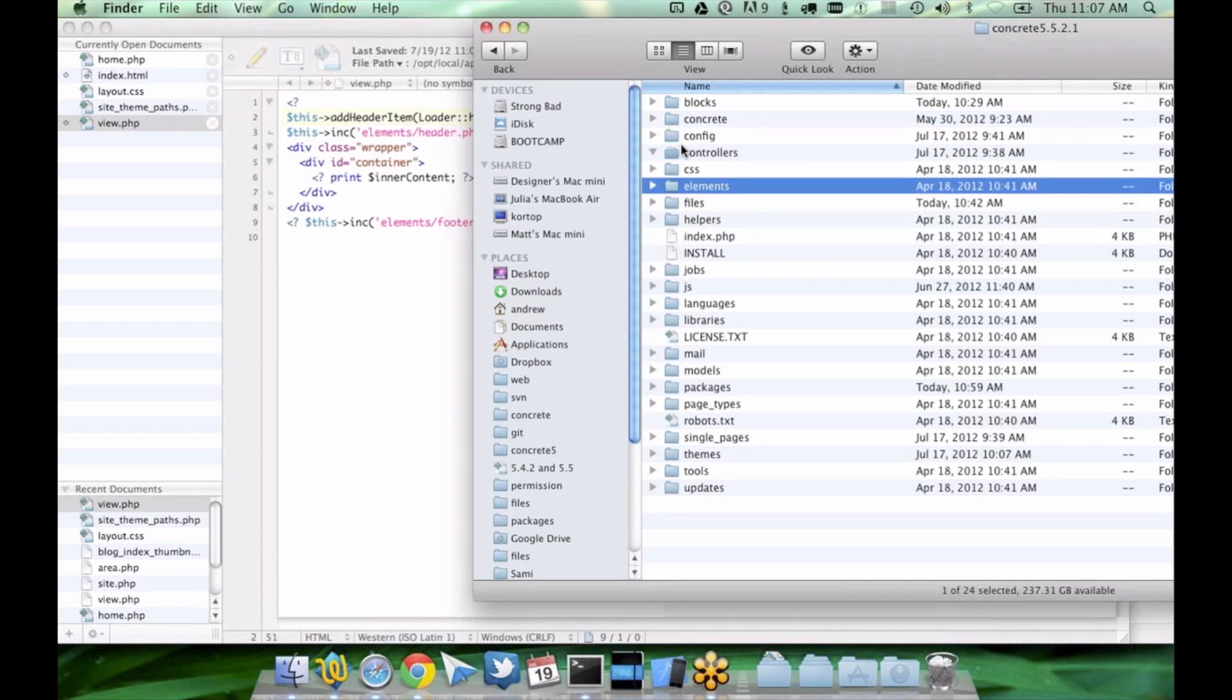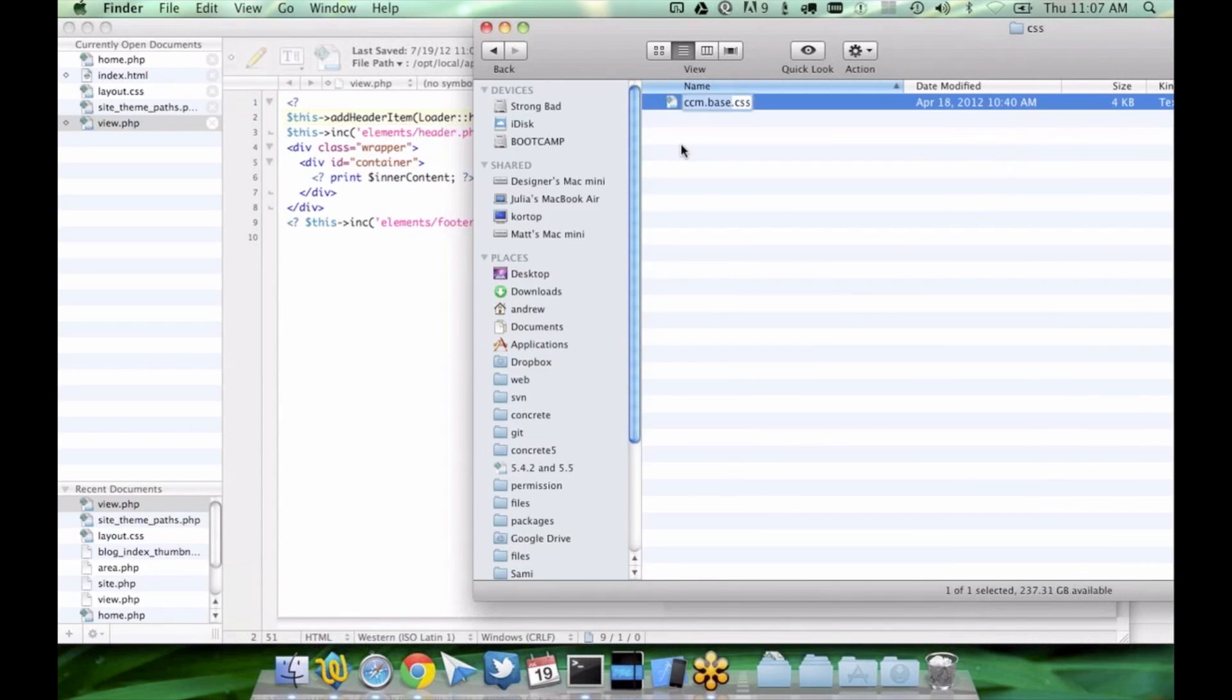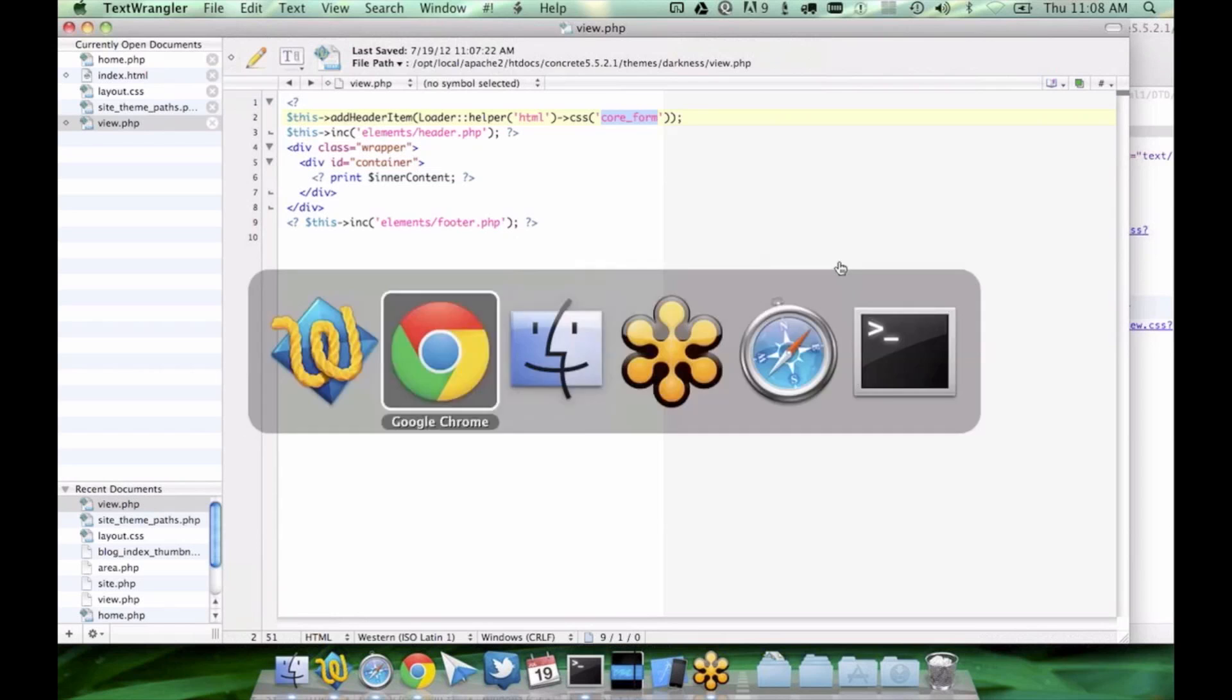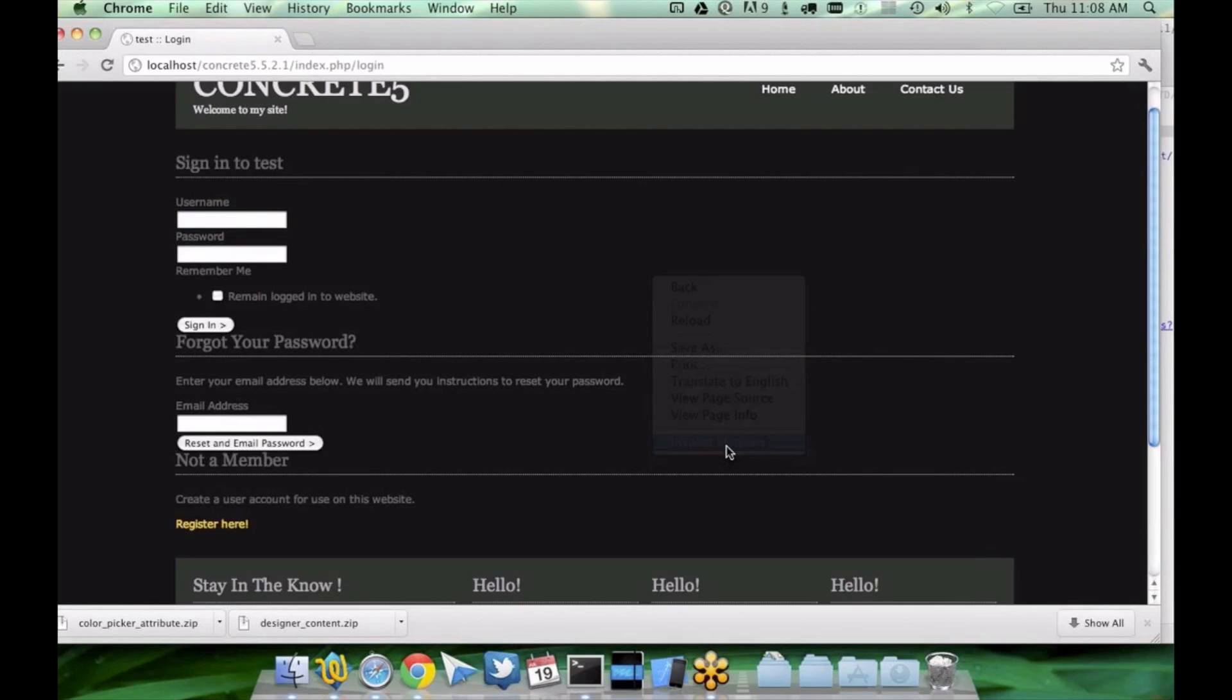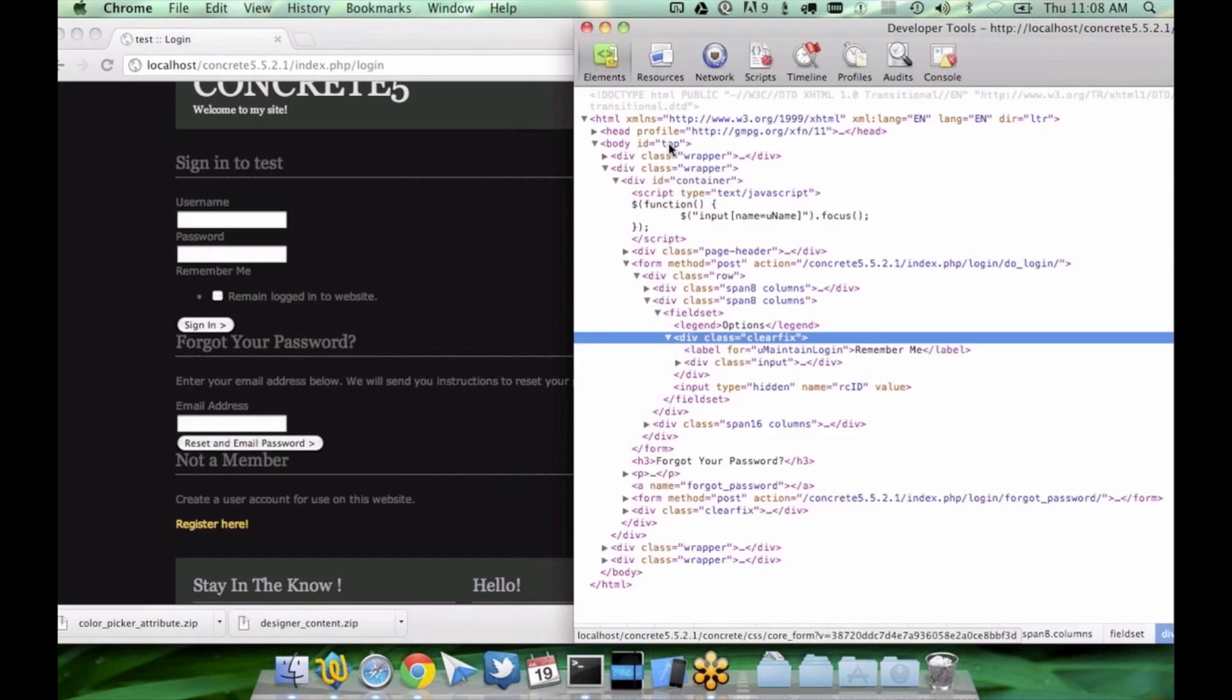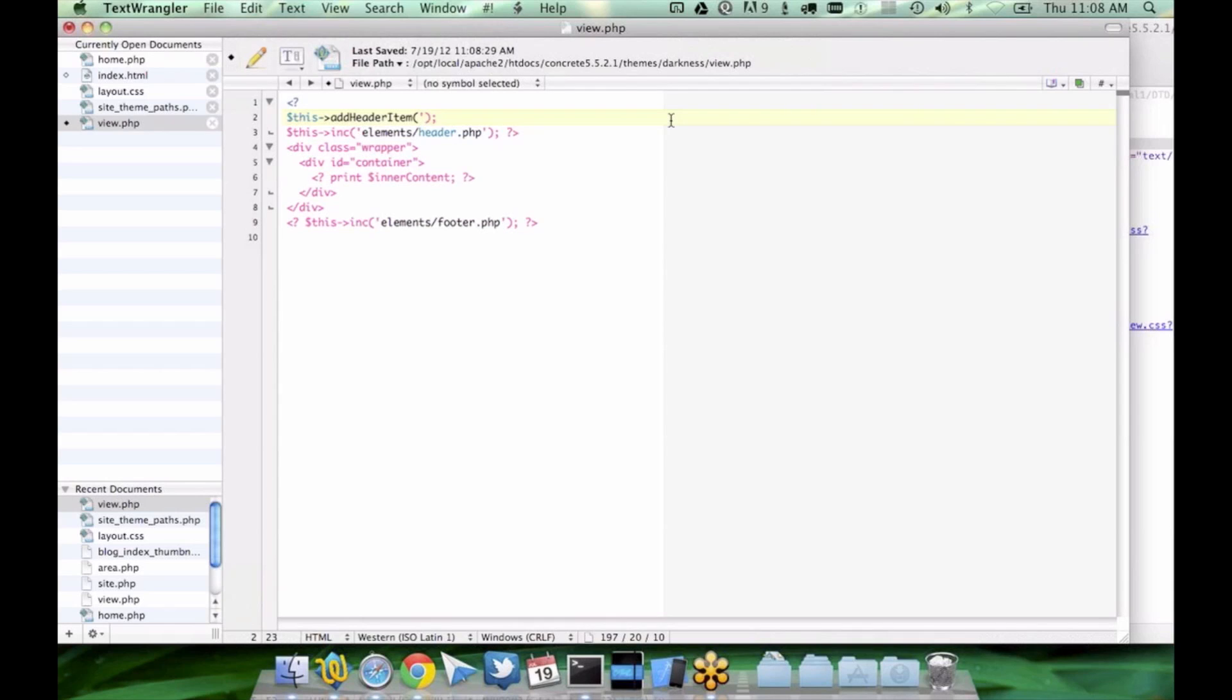So if I come into the CSS directory, and I make a file named core form.css, if we refresh this page, you'll see now how it is, should be. Oh, it doesn't appear to be actually. That's odd. That definitely should be loading it from within the root.